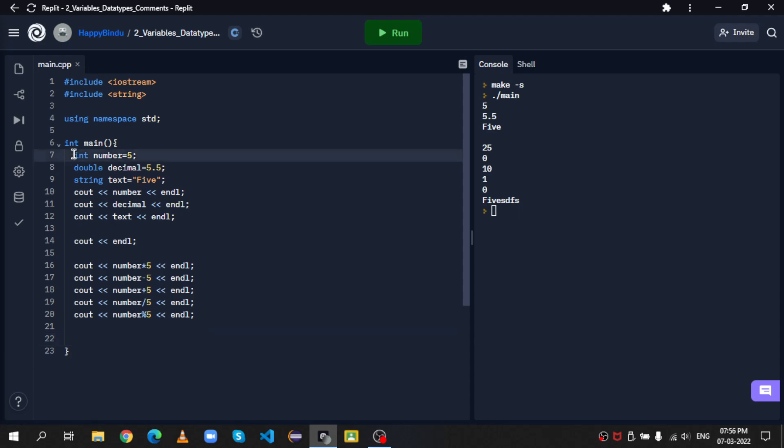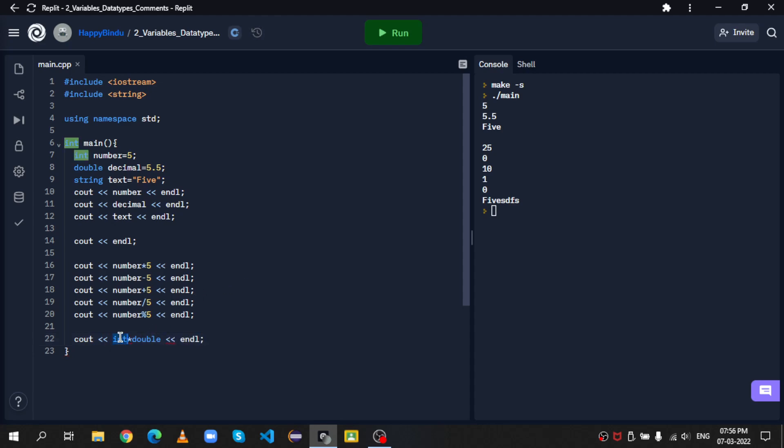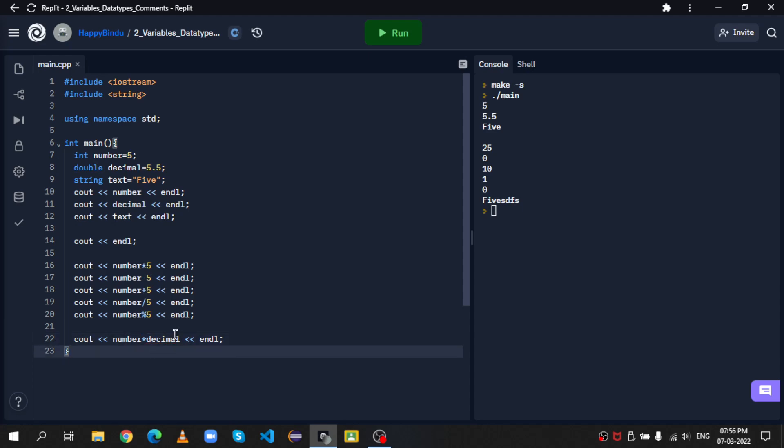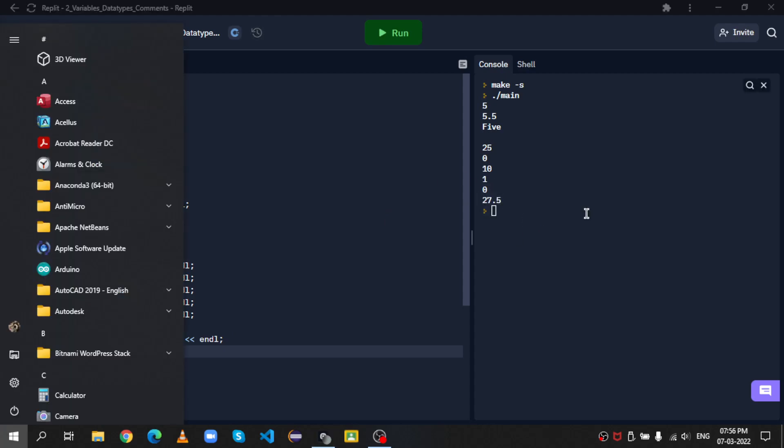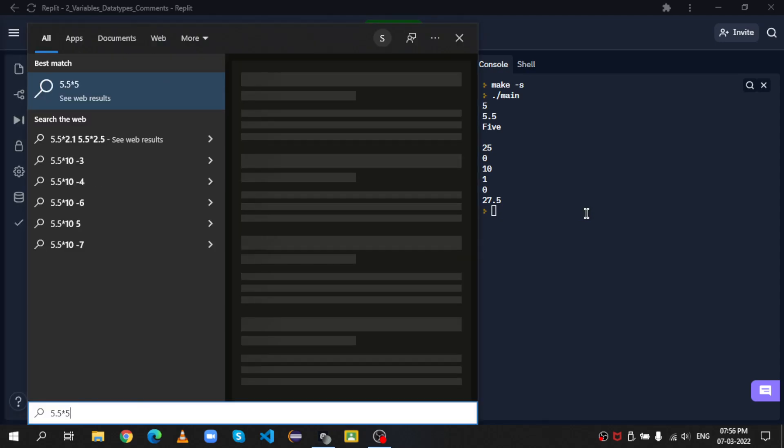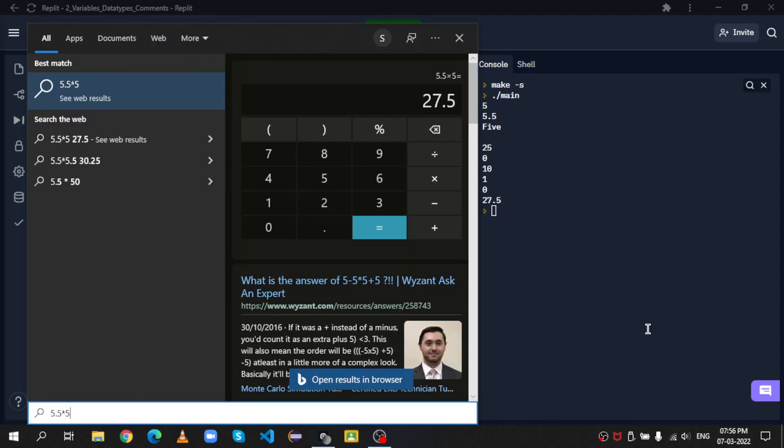Now, just like Python, we also have the ability to multiply with compatible data types, which means, even though int is not compatible with string, int is compatible with double. So, as you can see, there's no compile time error, and as you can see, we get the output 27.5. If you want to check, 5.5 into 5 is 27.5. Okay. So that's how you use data types and variables.